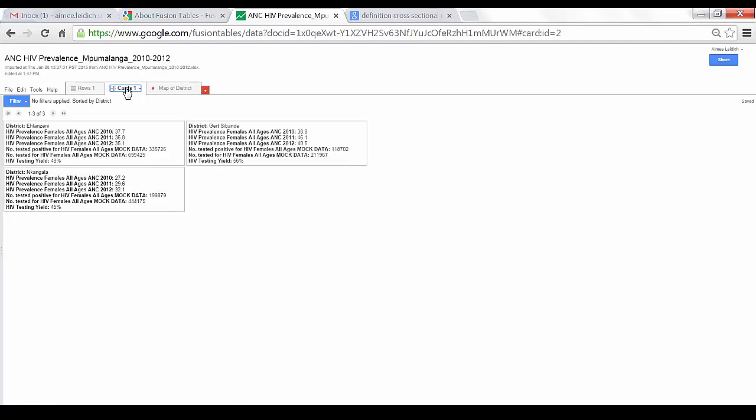Now here I see cards representing my data. Each card here shows the district name in my dataset, and each row of the card is each indicator in my dataset and the value for that district.